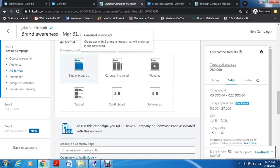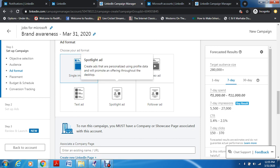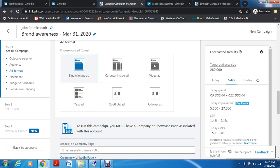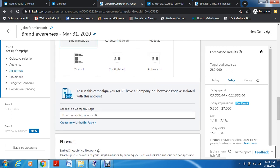Now choose your Ad Format. If you want a carousel, we've already gone through what these mean. You have a Spotlight Ad — this is different: these ads are based on your profile data for your business. Since you don't have a business page, you can provide an image or choose a Spotlight Ad, which will automatically select from your profile and run your ad as a person. Note: to run certain campaigns you must have a company or showcase page associated with this account.